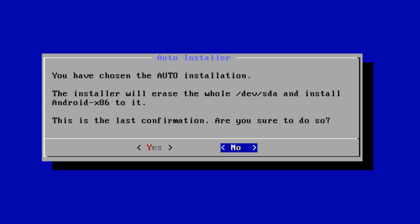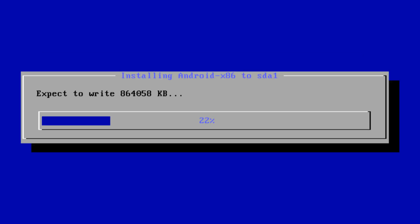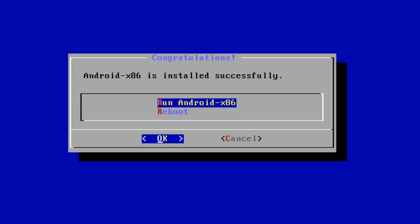We are now asked to confirm our installation and we use the arrow keys to highlight yes before pressing enter. The writing process then takes place without our input before we are advised that Android has installed successfully. We press enter and Android launches.